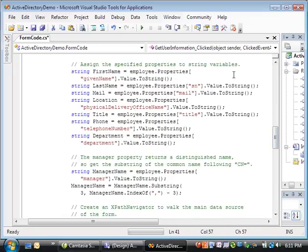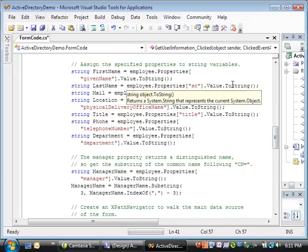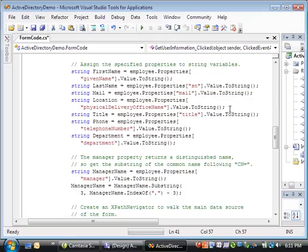Then it gets the values of each of the nine specified attributes from the property collection of the directory entry object and saves them to string variables. The article that accompanies this video shows you how to loop through the entire property collection so that you can see the names of all the Active Directory attributes that are available from the collection that is returned by your directory service.